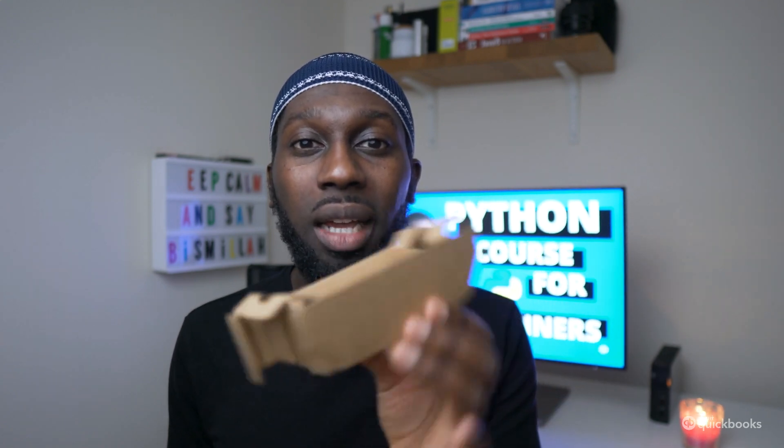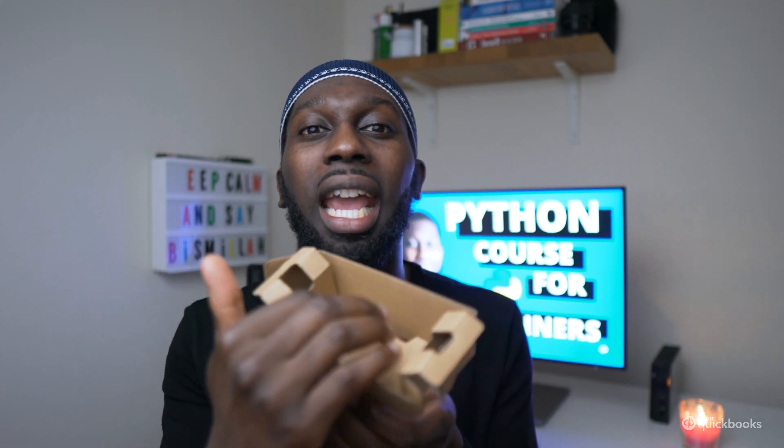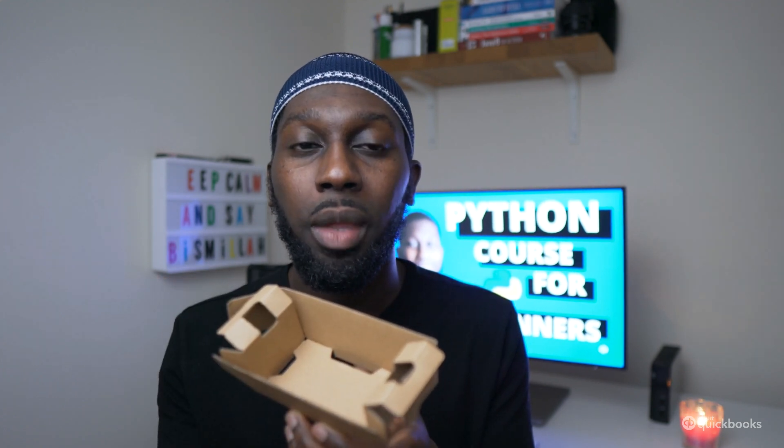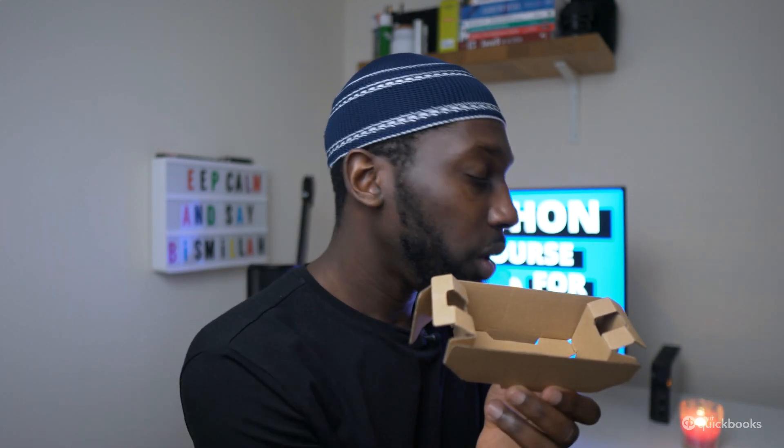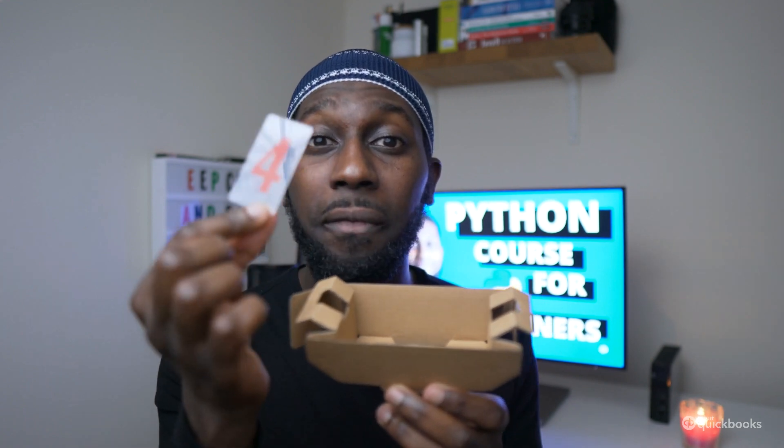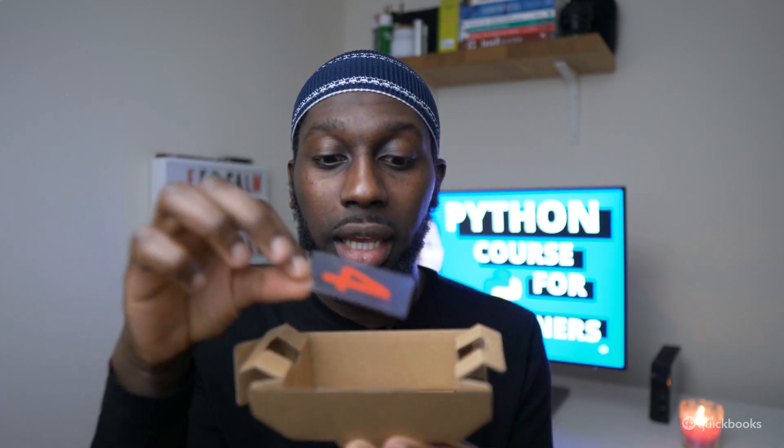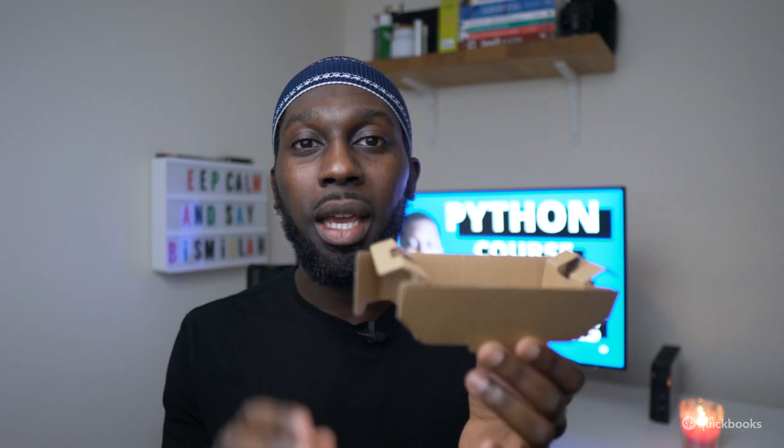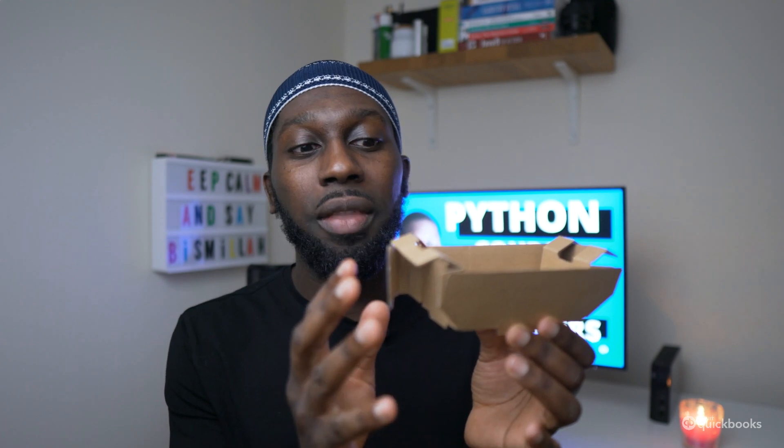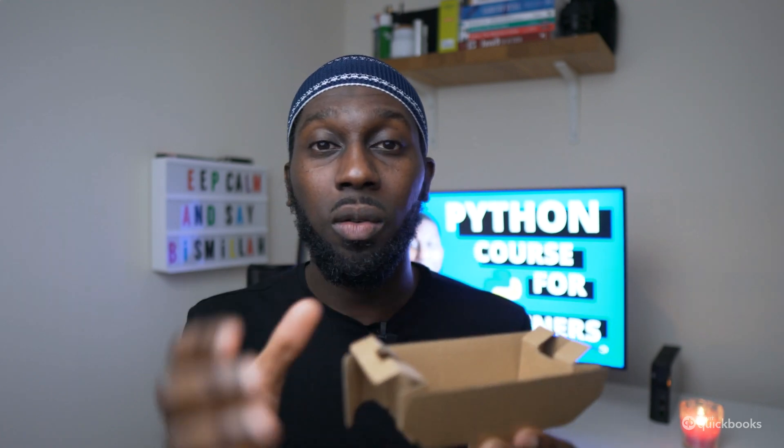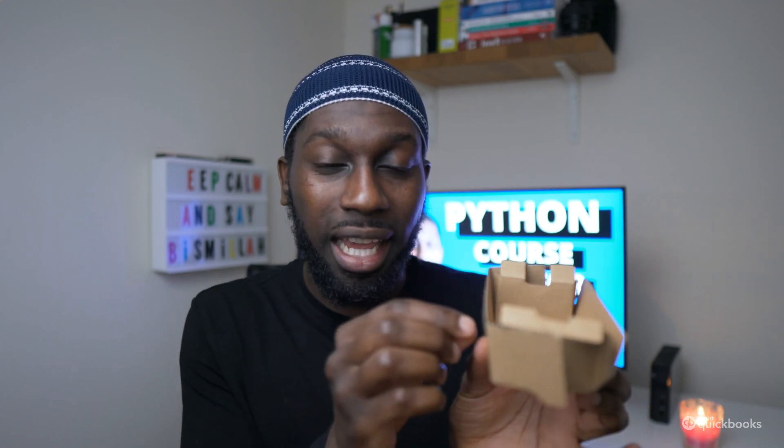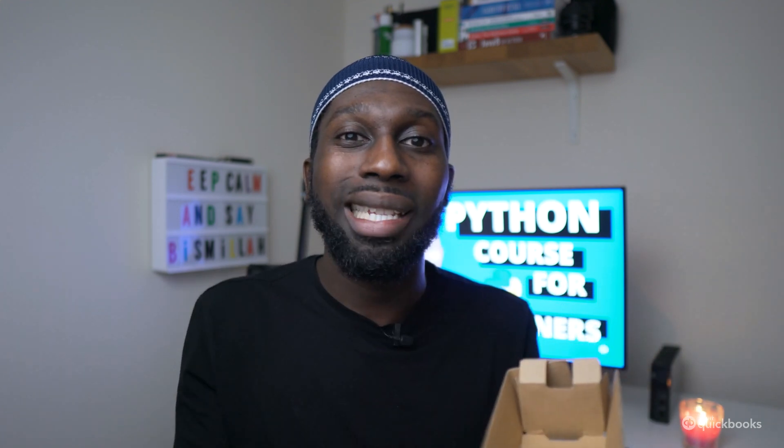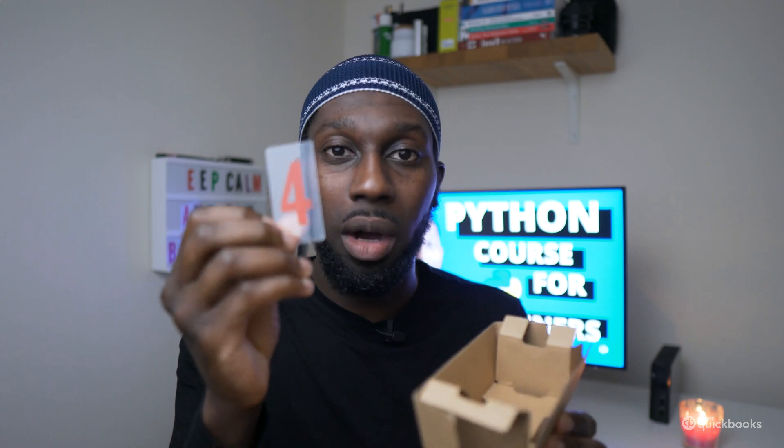And now inside of this box, you can store literally anything that you want. For example, you could store number four inside of this box. Now, this box has the value of number four, and we have to give it a name. For example, we could name this box number. So when we say number, we get the value that's inside of the box.